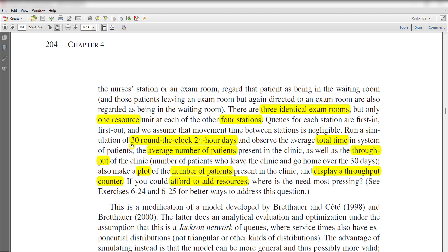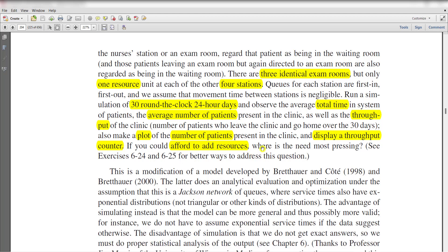Run a simulation of 30 days — round the clock, 24 hours a day — and observe: the average total time in system per patient, the average number of patients present in the clinic, and the throughput of the clinic. Also create a plot of the number of patients present in the clinic, display a throughput counter, and determine where the need for additional resources is most pressing.